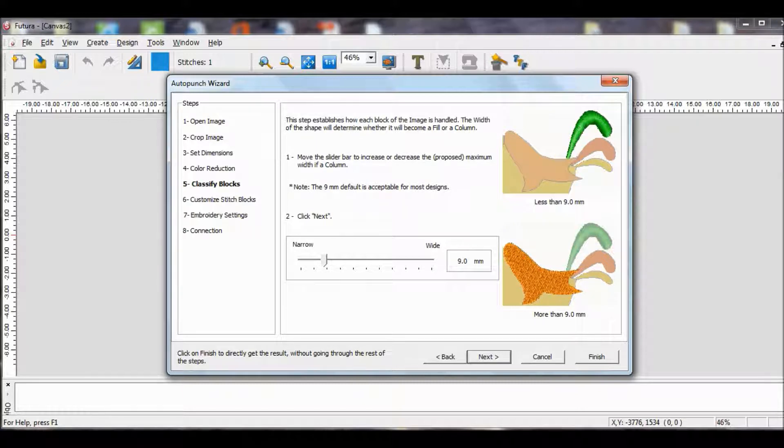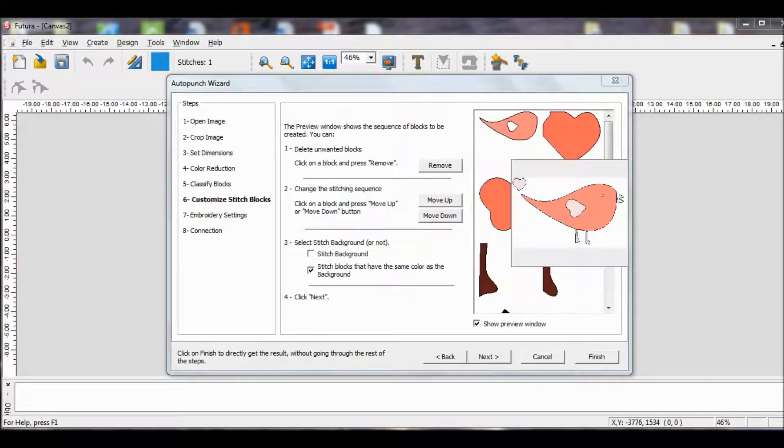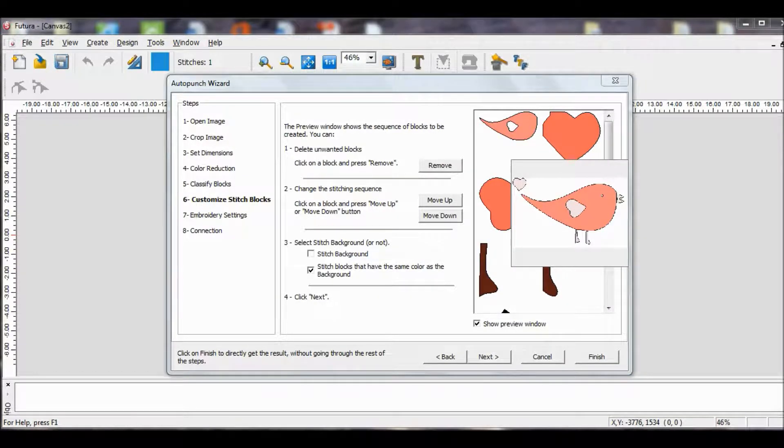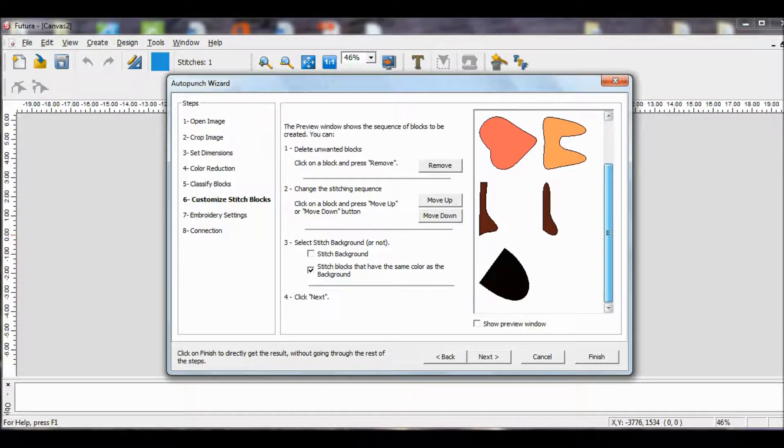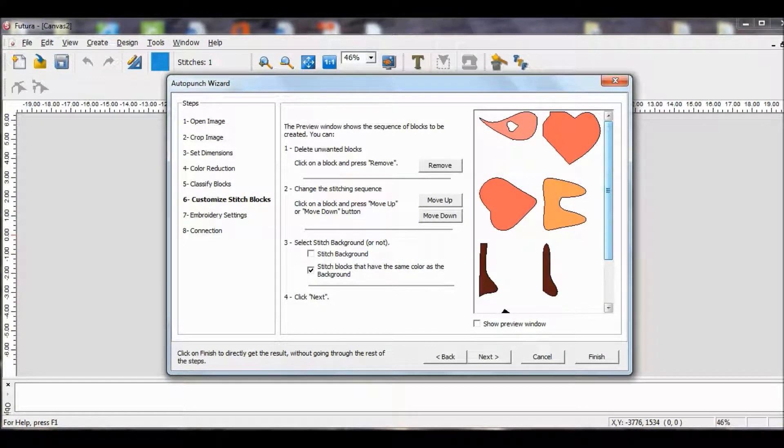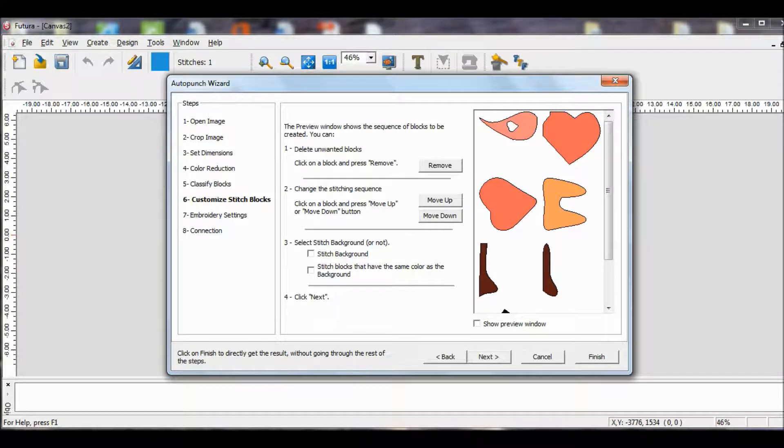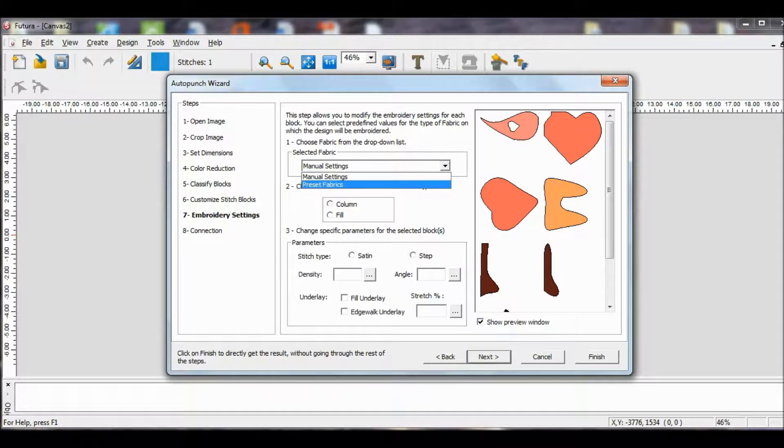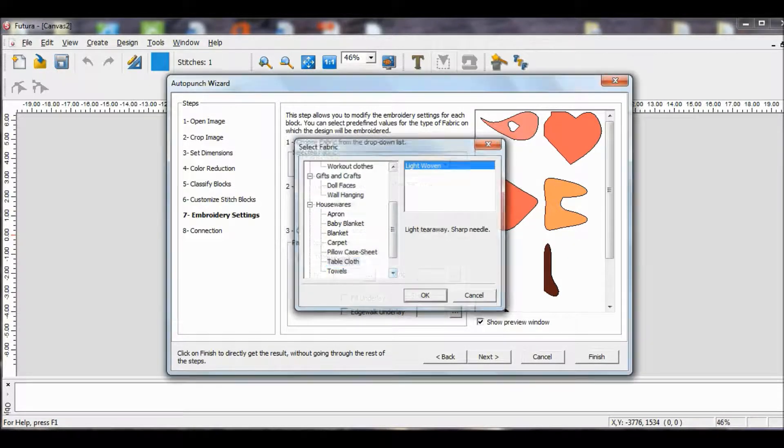This is good for our settings. Our default is usually preferable unless we have something specific in mind. We're going to close the preview window so we can see what we've got here. We have the body of the bird, and take note, the little hole. We have a wing and a tail, a beak, legs, and an eye. We don't want to stitch blocks with the same color as the background, so we'll click Next, and we will choose a light woven.